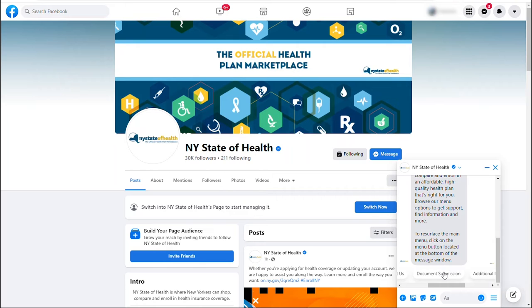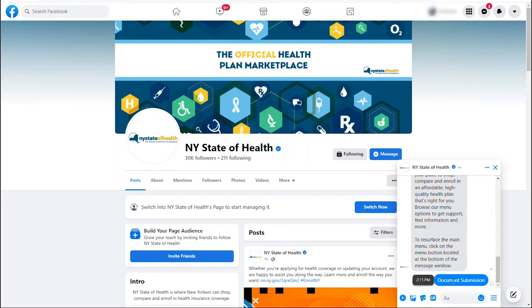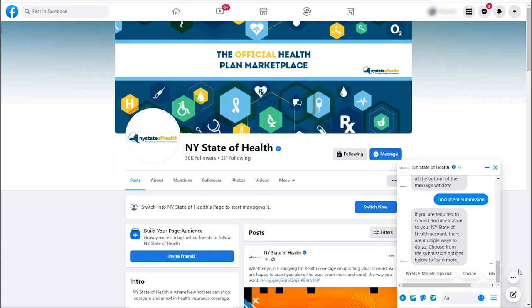Let's say you were wondering how to submit a document. Selecting the document submission menu will provide you with detailed information on the multiple ways you can submit a document to New York State of Health.